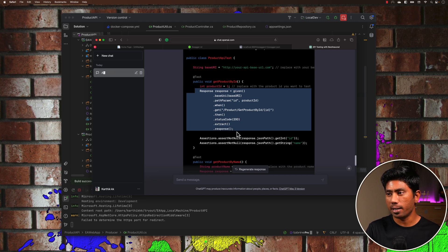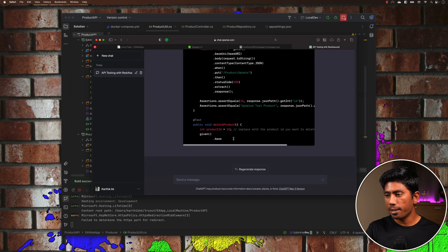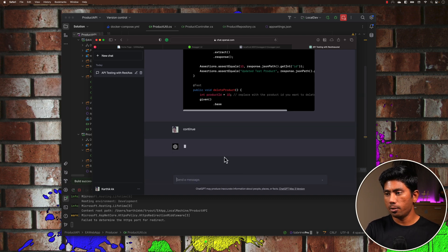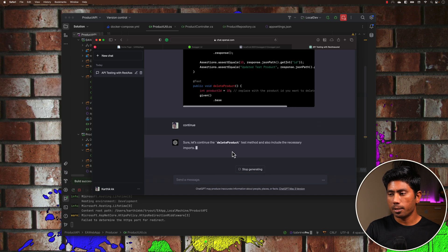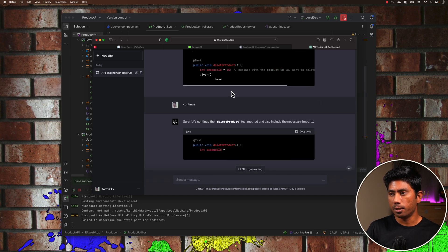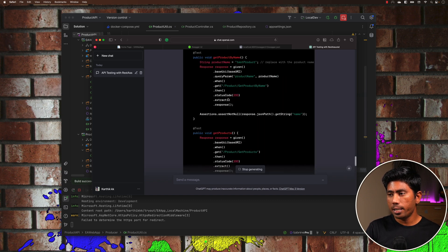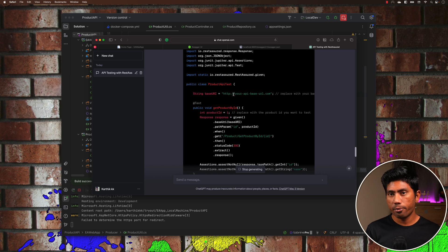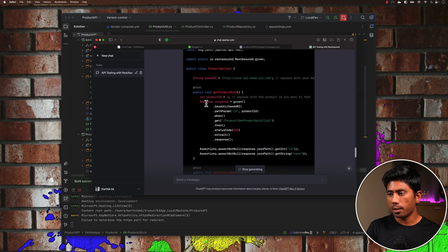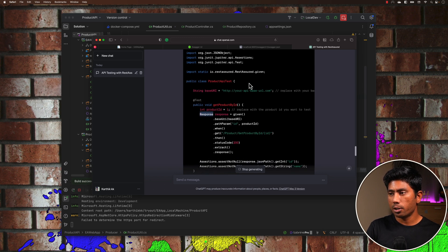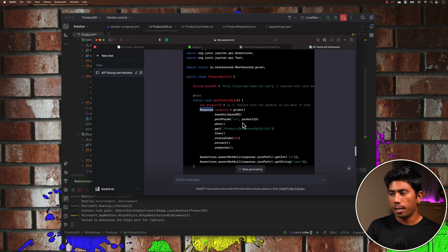The whole code has been written, but the delete operation stopped partway through, so I'm going to hit 'Continue' to complete the delete operation. You can see the delete test has now been written. We can also ask ChatGPT to write a builder pattern kind of code for the REST Assured library, because it seems to be writing the initialization of REST Assured inline rather than in a separate class file.